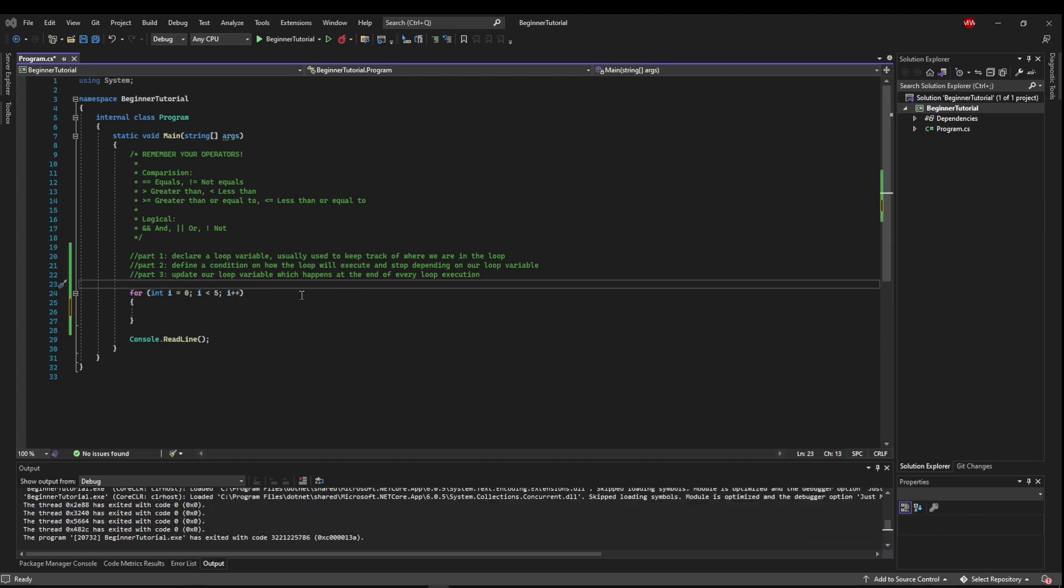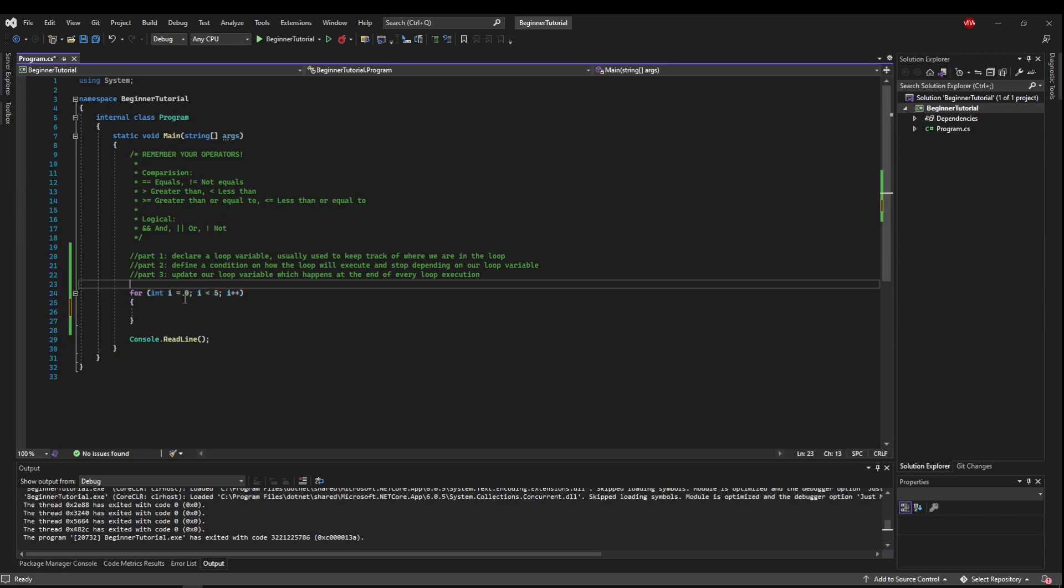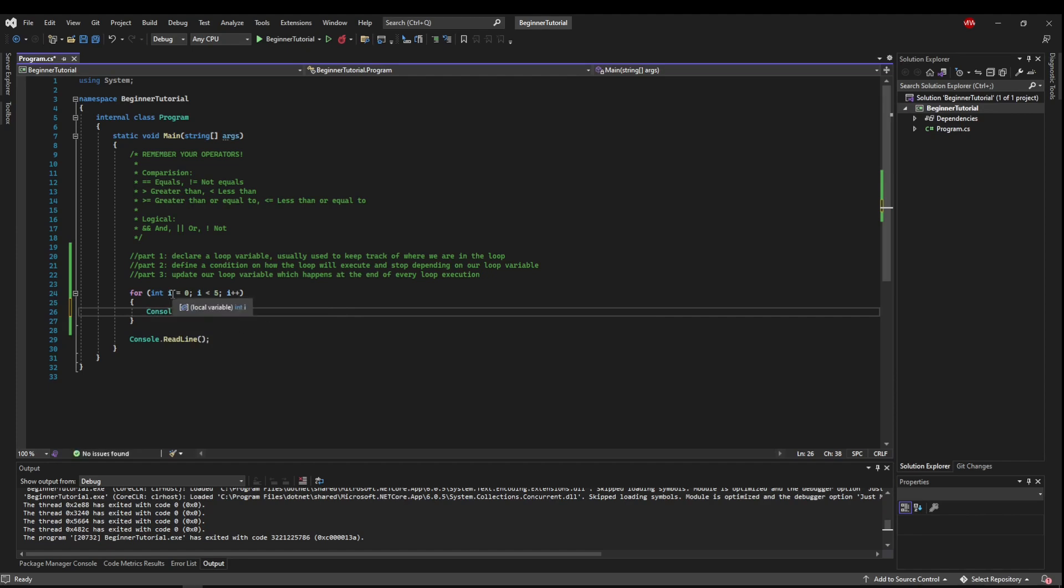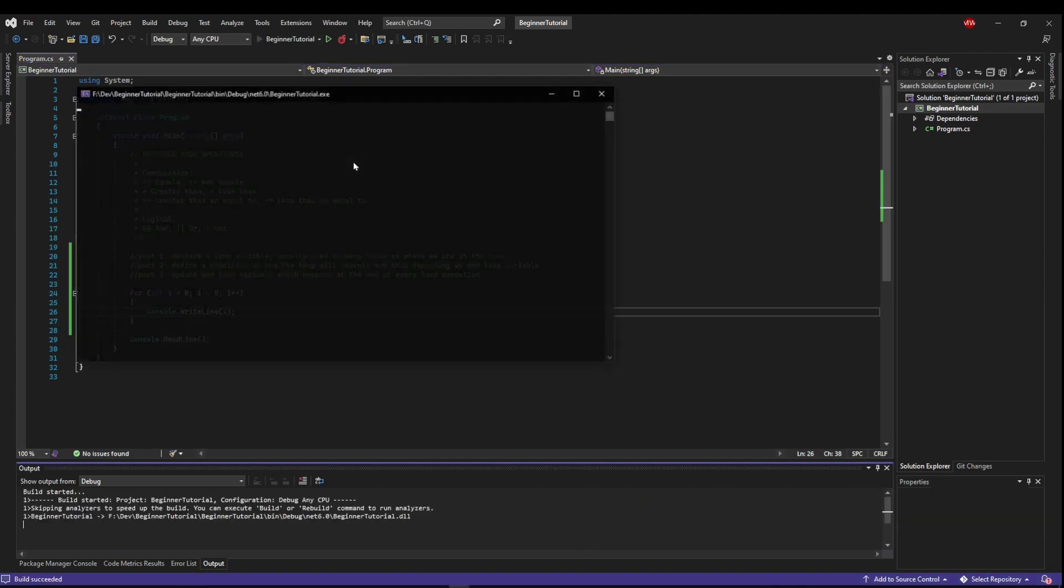If you've never seen a for loop before, this probably looks super complicated. But it's really not that bad. And I think the best way to show you is to show you. So let's put a right line in here and write our i and run it.